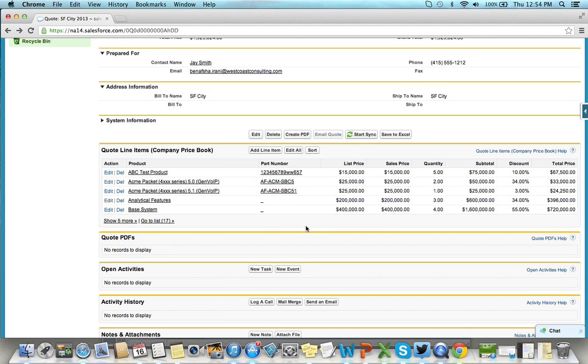Click on the Save to Excel button, and your quote is generated in Excel.